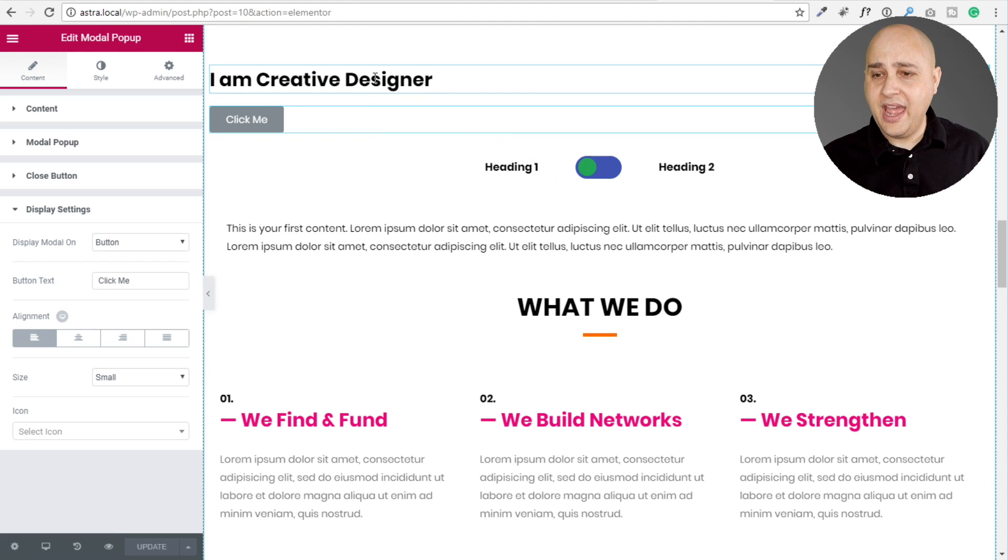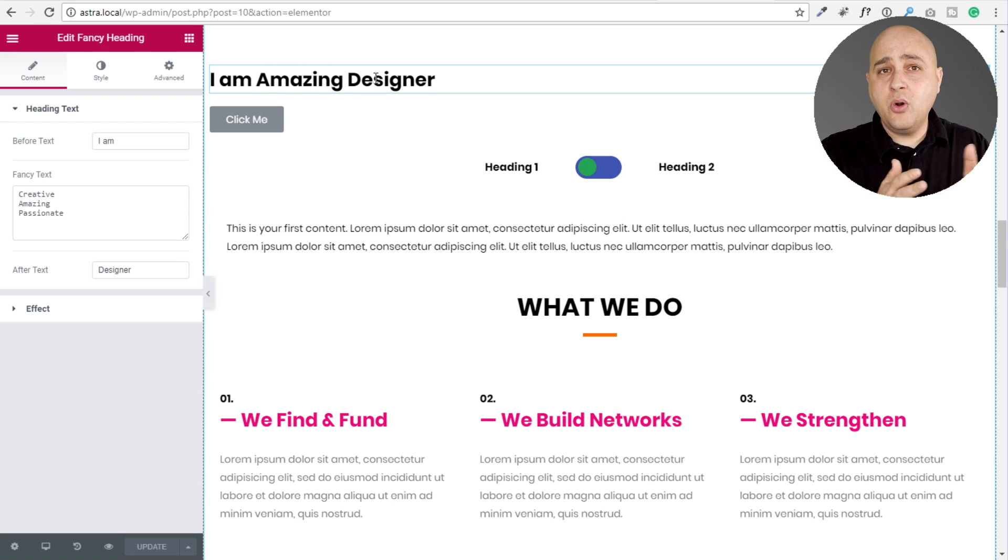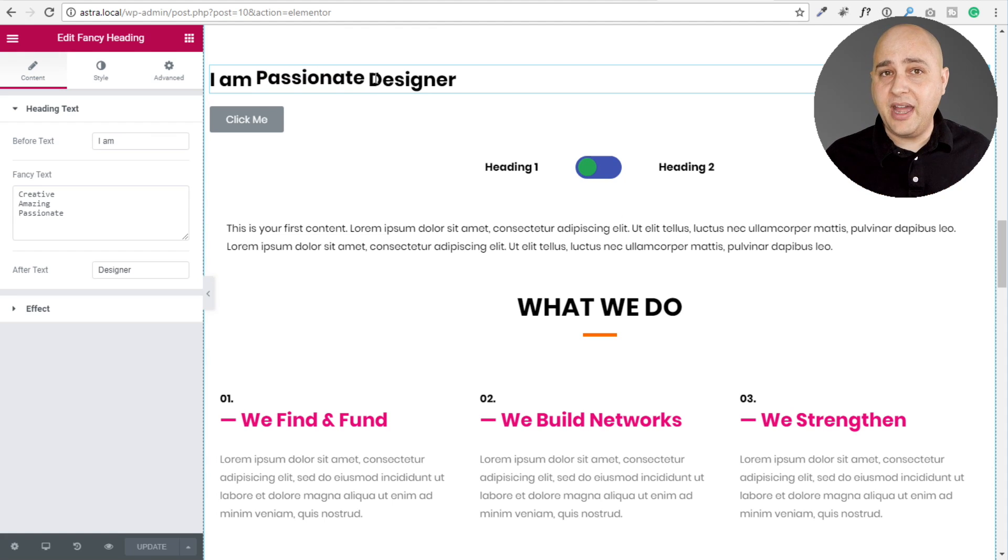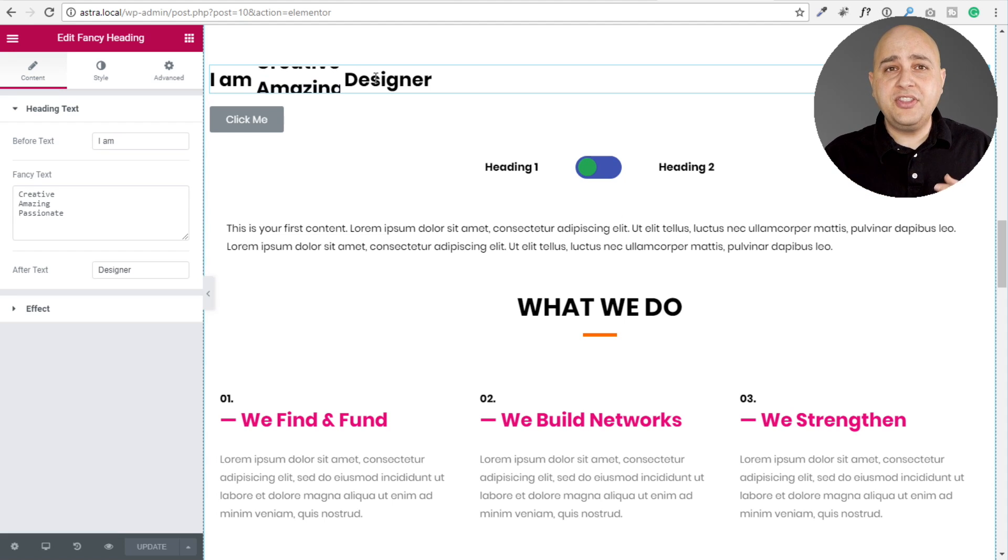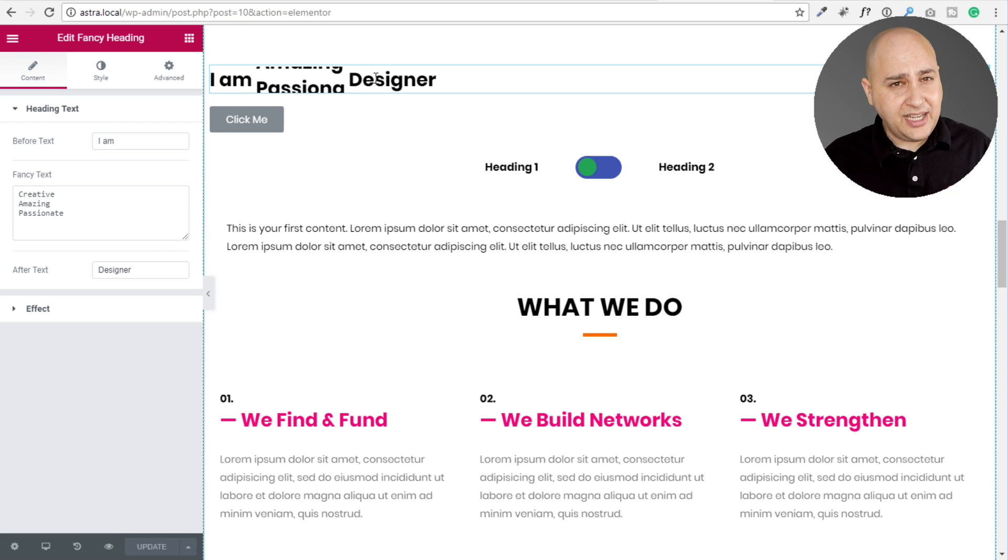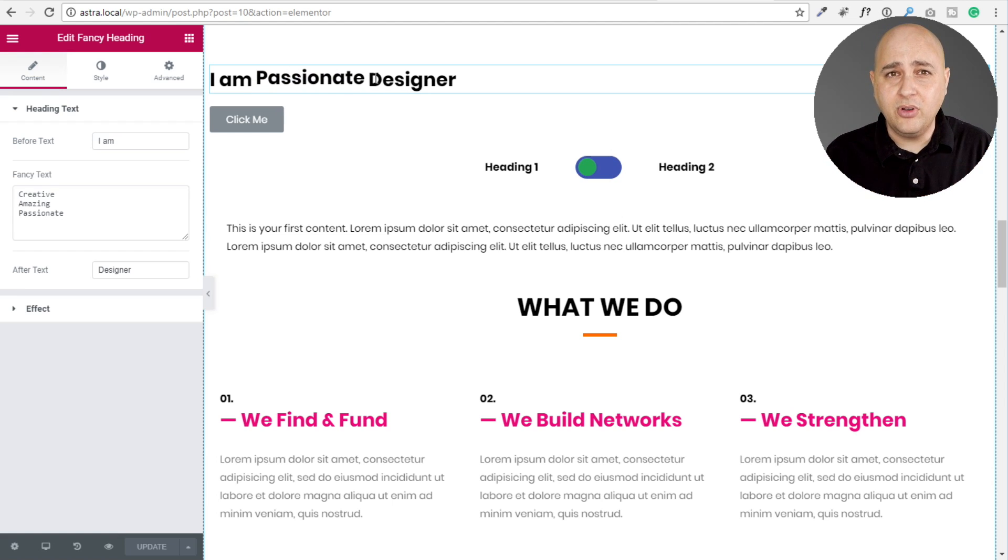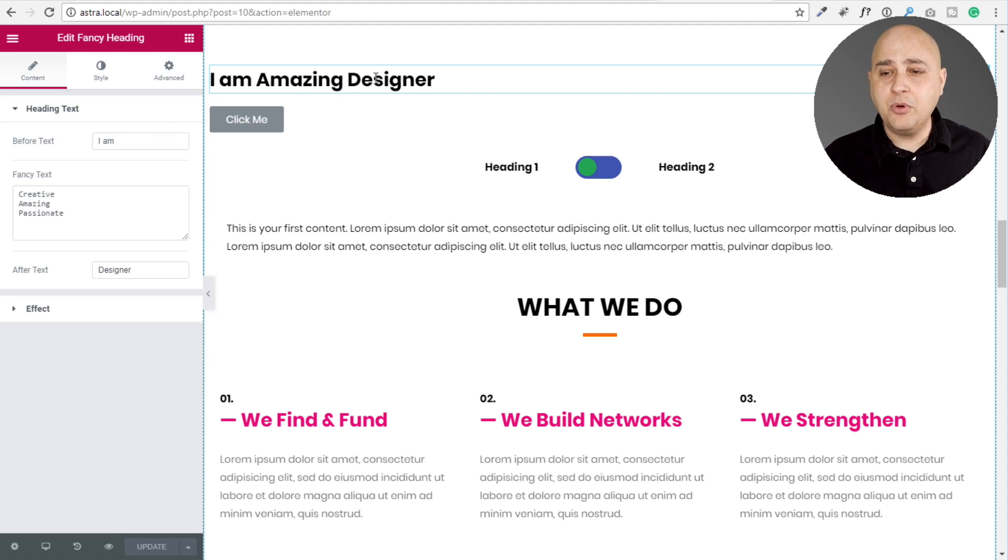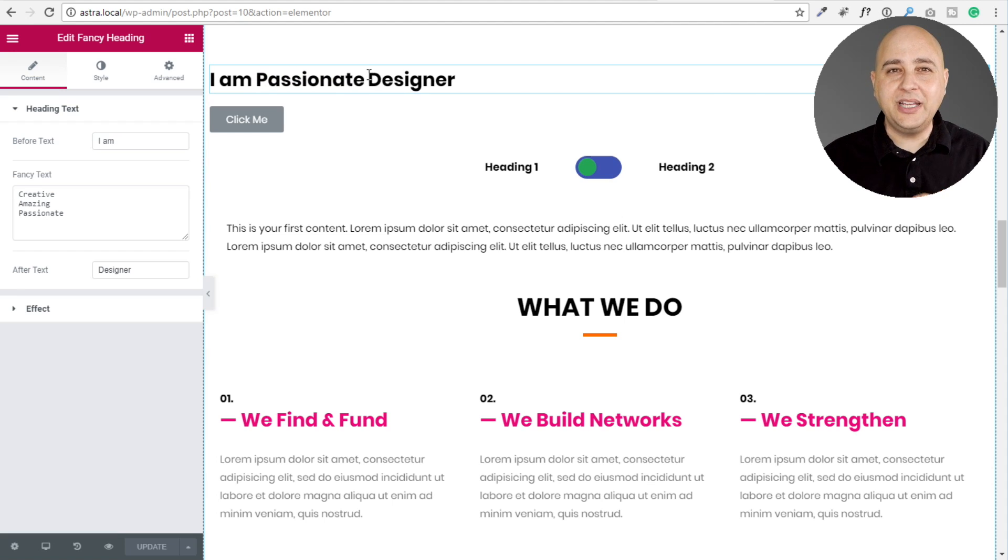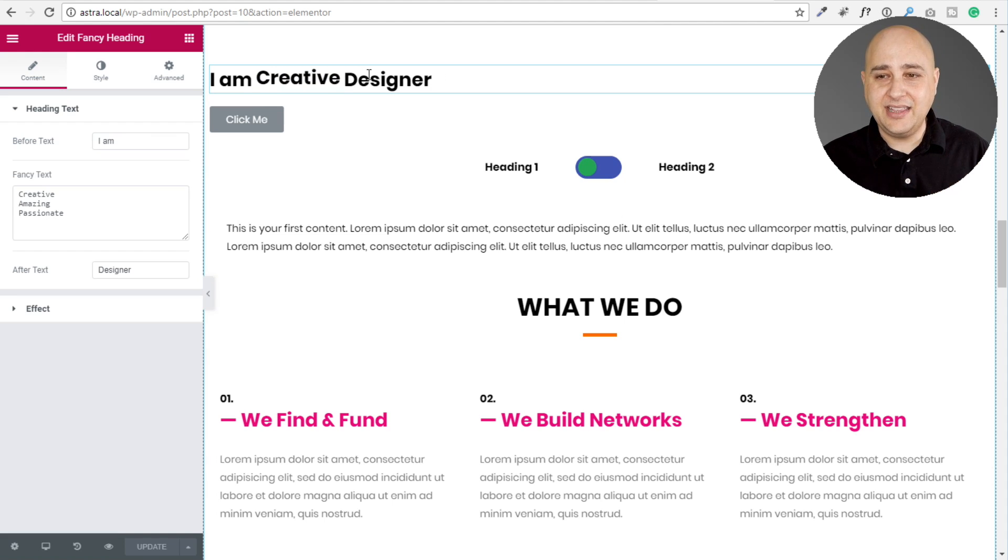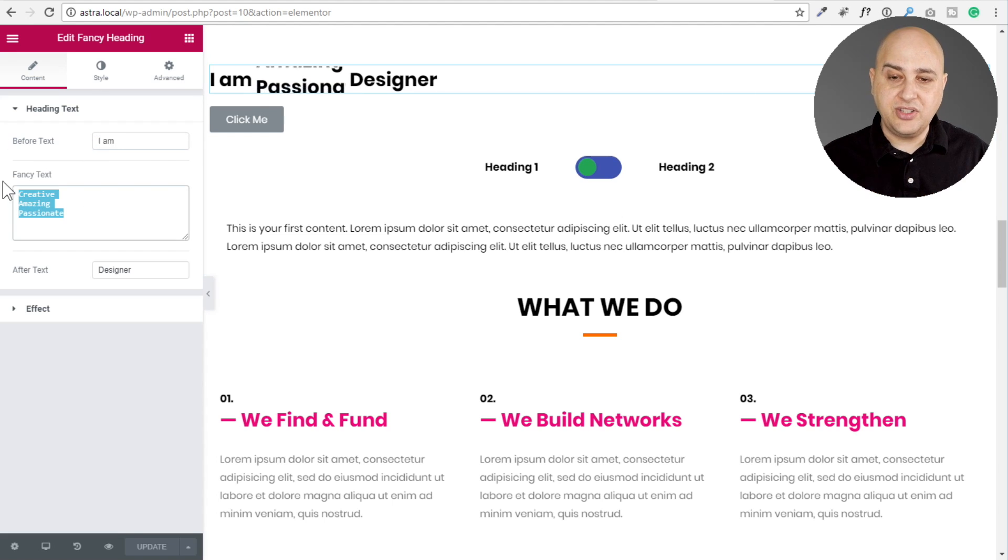So first of all, we have this animated text right here. Elementor Pro already has an animated text module. In fact, I use it on the homepage of my website. The problem that I've experienced with the one that comes with Elementor, I'm not going to be harsh on Elementor and say it's half baked. It's a very powerful addon that comes with Elementor Pro. The thing is it doesn't give you a lot of the control that I would want to have. Have you noticed that it's scrolling extremely slow? Yes.